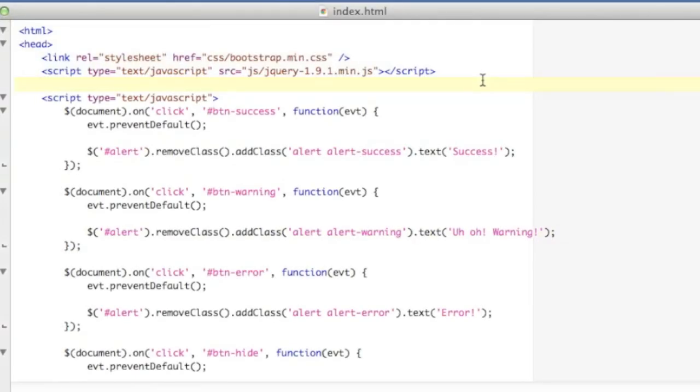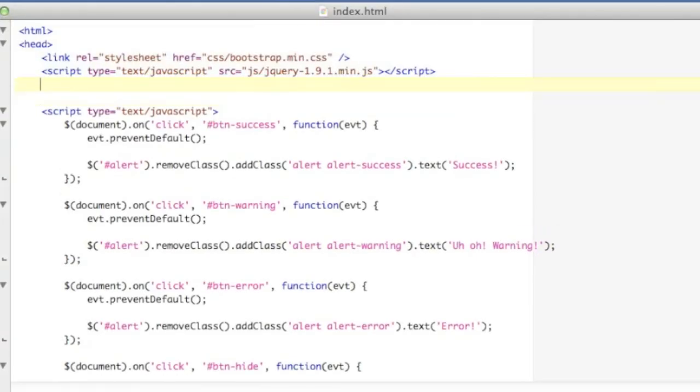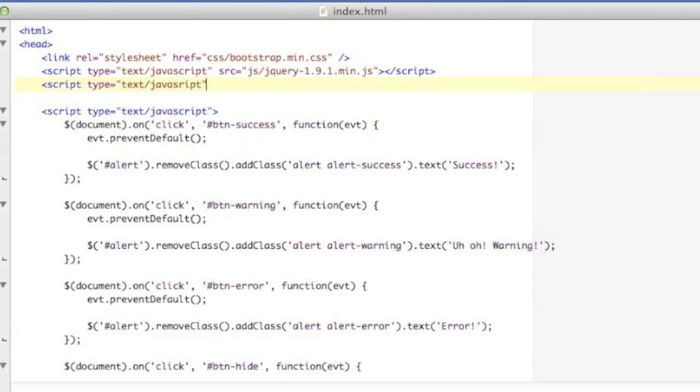Okay, I'm back here in my code. And the very first thing I'm going to do to use toaster is I'm going to include the toaster library, which I've already got downloaded and I'll put a link to it in the video description.